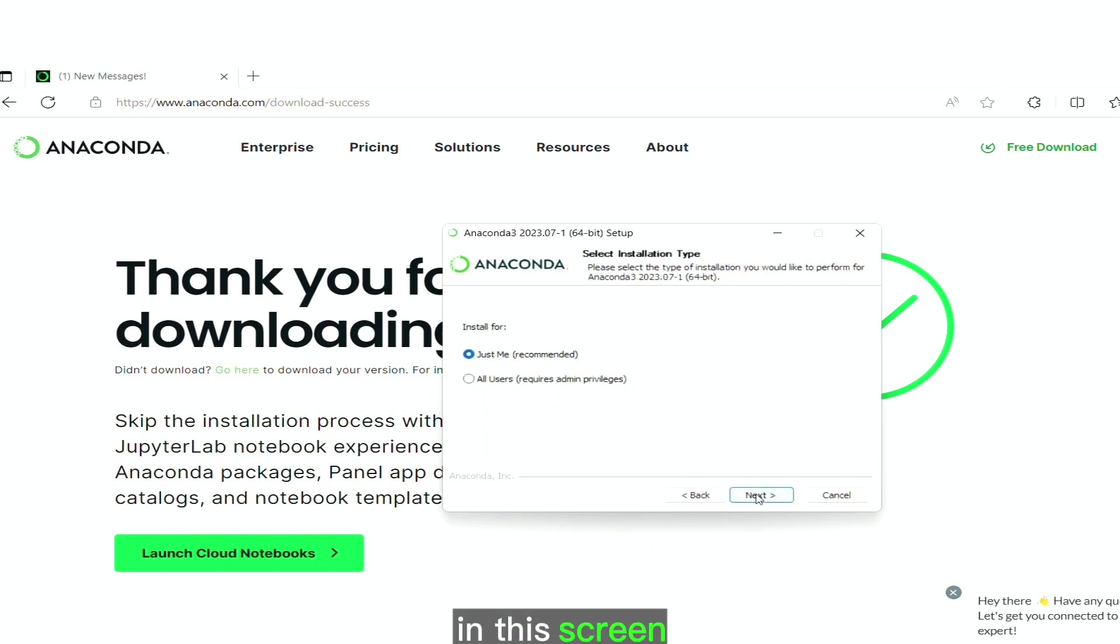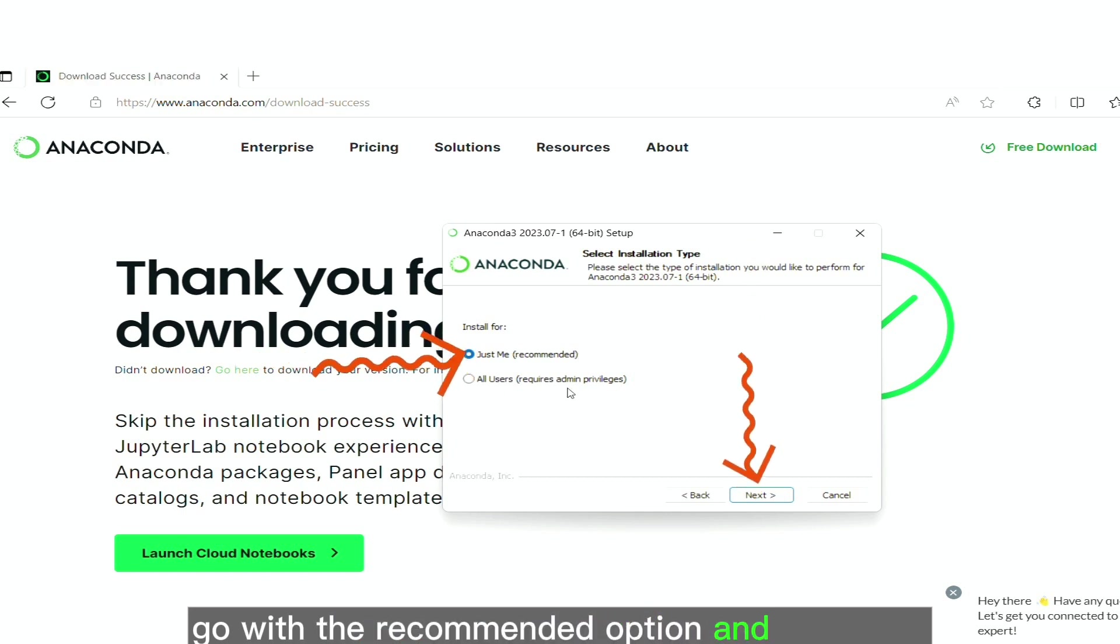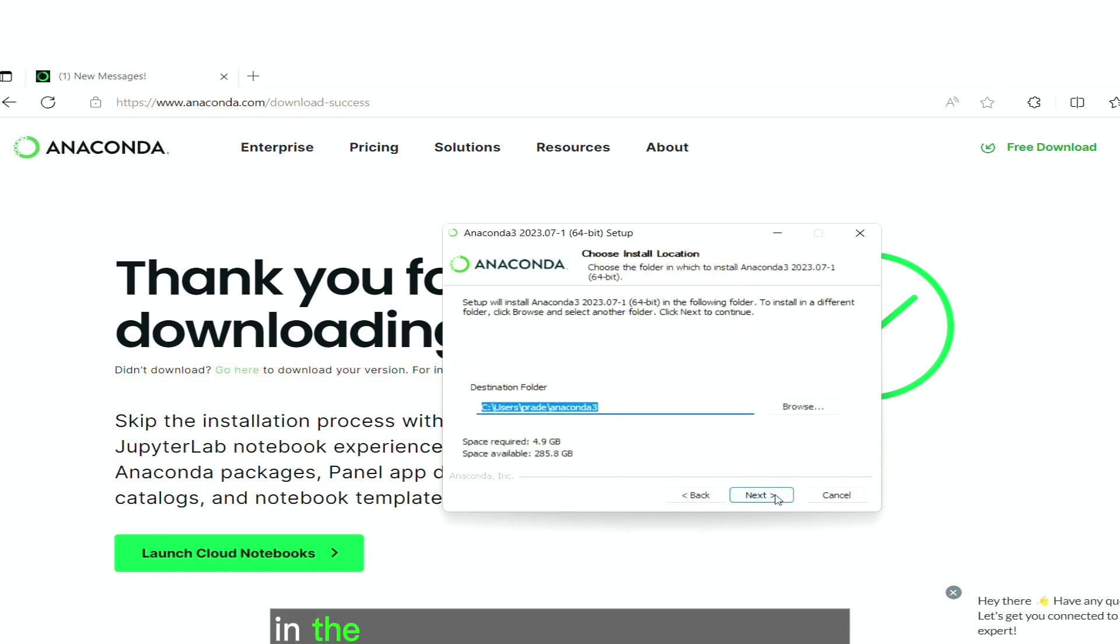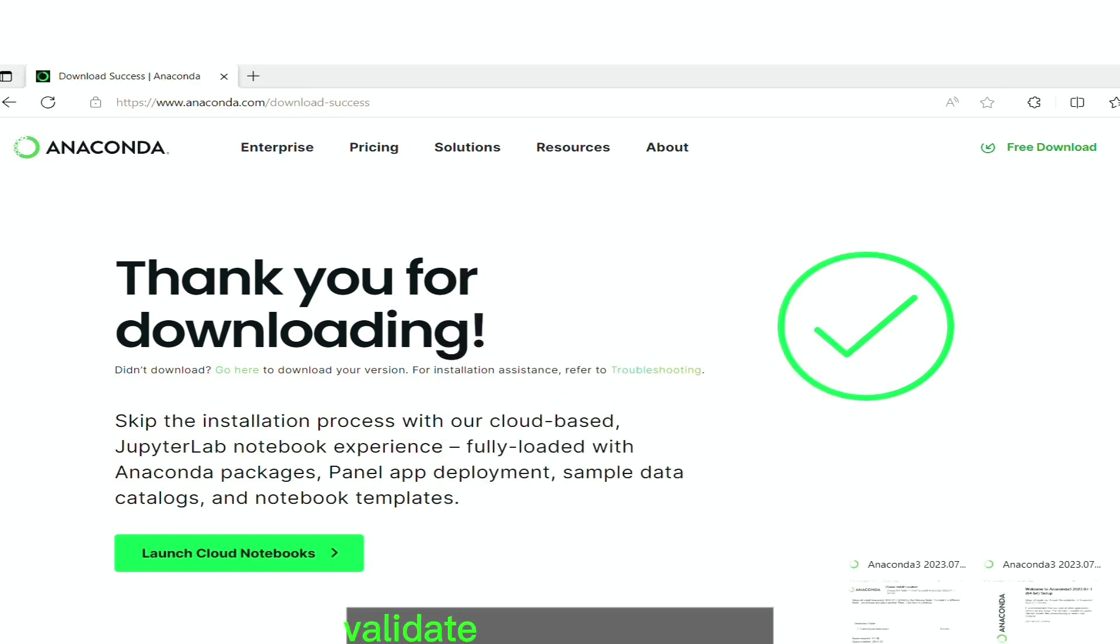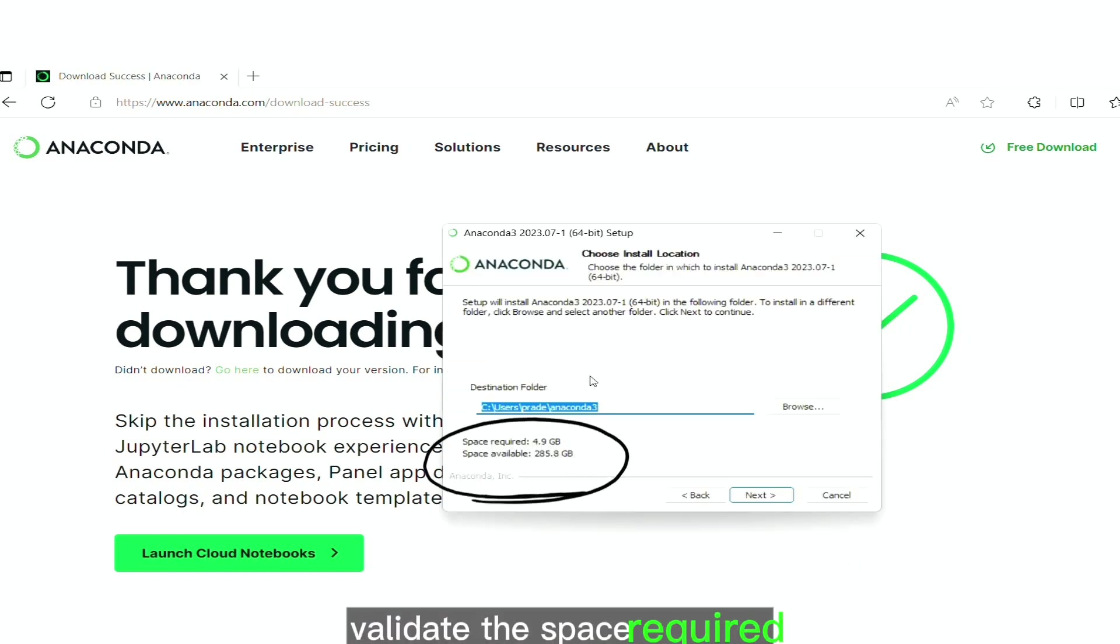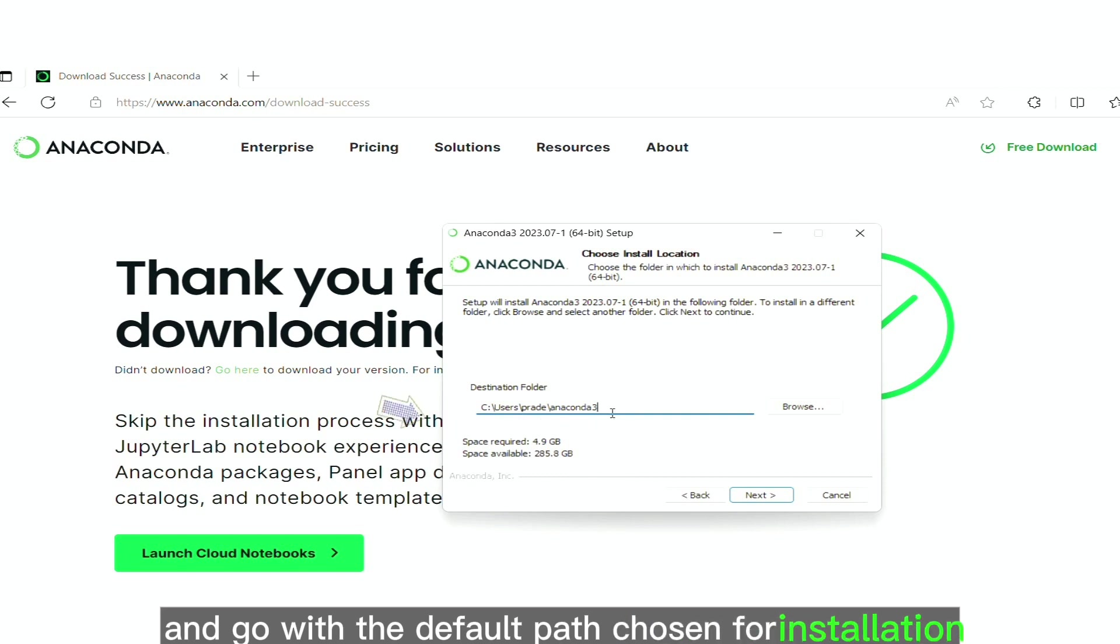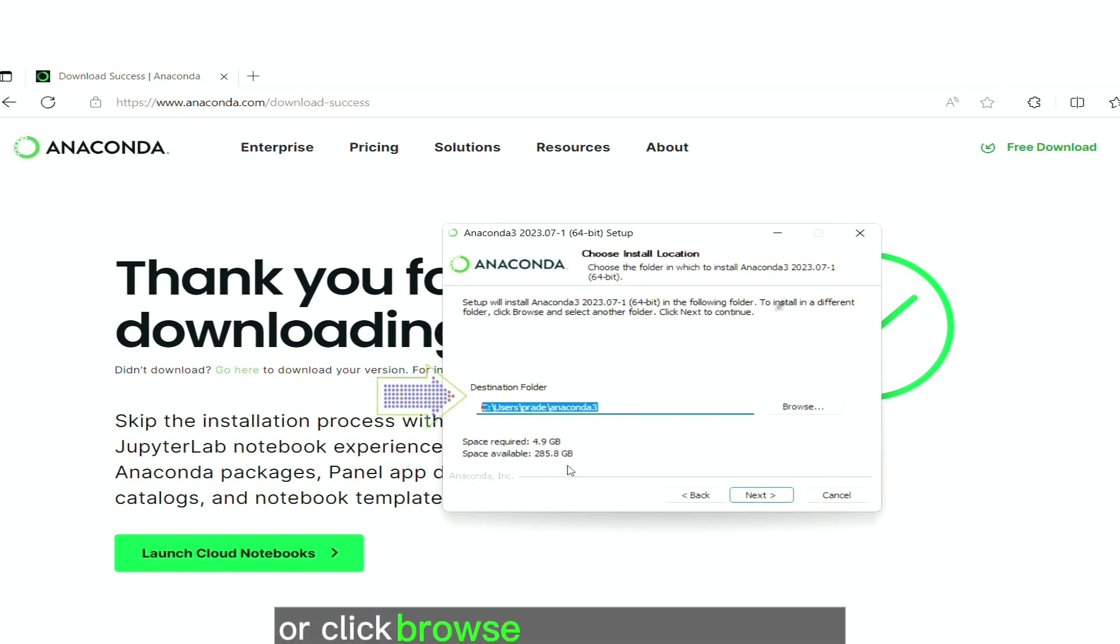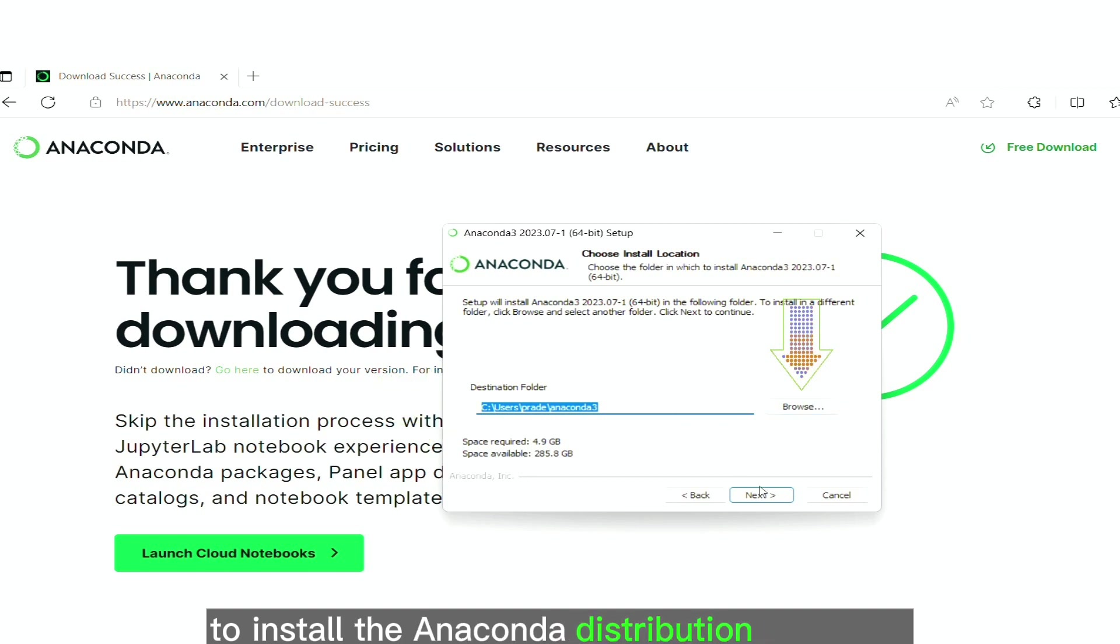In this screen, go with the recommended option and click next. In the choose install location screen, validate the space required and go with the default path chosen for installation. Or click browse and change the path to install the anaconda distribution. Click next.